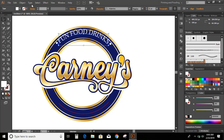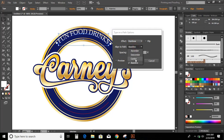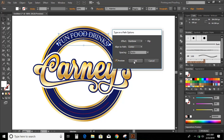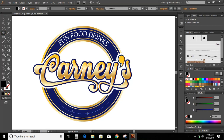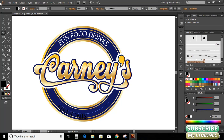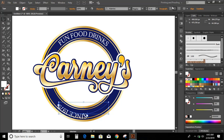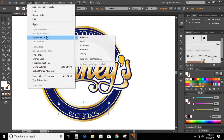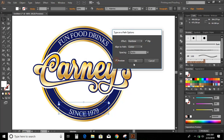Click on align center. Now go to type, type on a path, type on a path option. Select center. Preview. OK. Now go to toolbar and select type on a path tool again. Click over the curve and write the text. Change the color. Click on align right, drag it to the other end of the curve, click on center. Go to type, type on a path, type on a path option, center, flip, preview, OK.